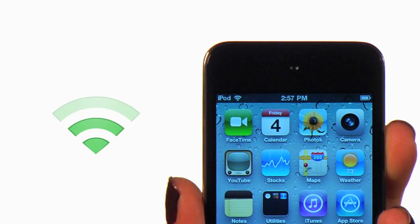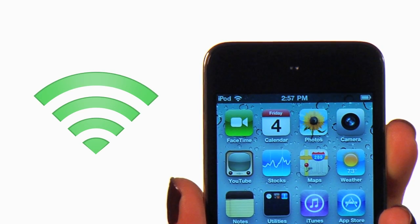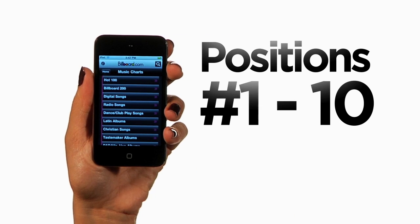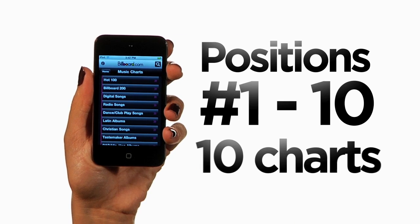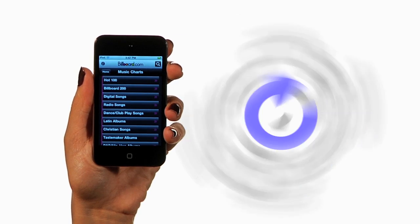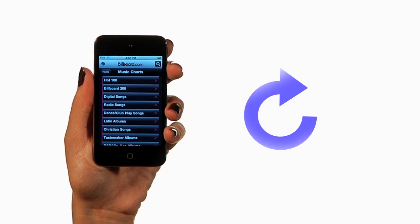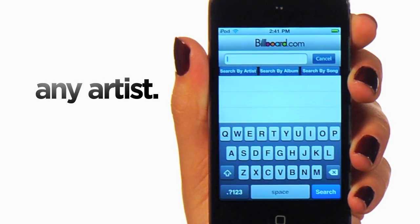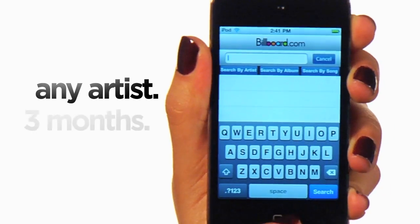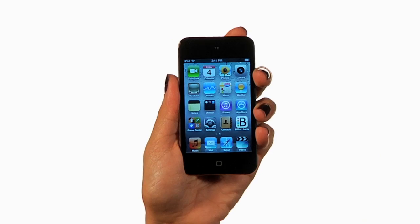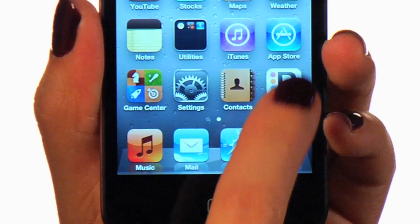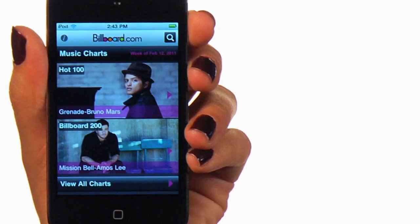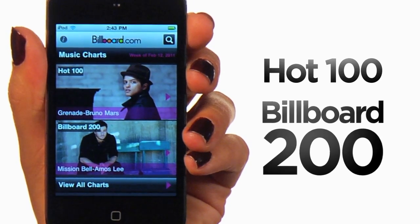Please note that an active internet connection is required. Our free version gives you the top 10 positions of 10 of our most popular charts, which refresh every Thursday. You will also be able to search any artist to see if they have charted within the past three months. Simply tap on the B from your home screen to view our most popular charts, including the Hot 100 and Billboard 200.